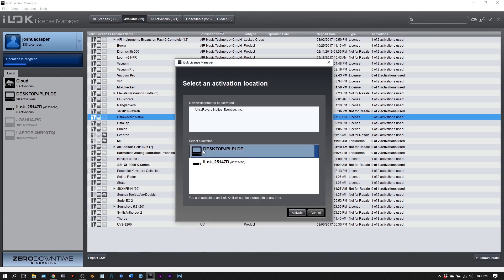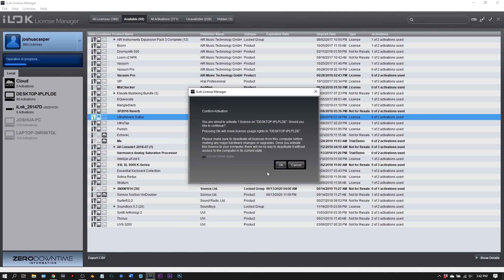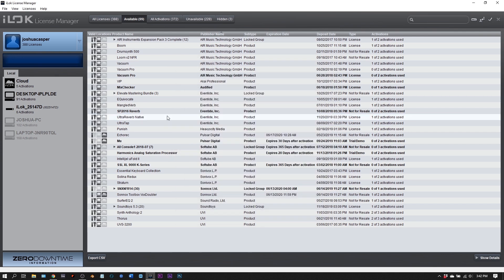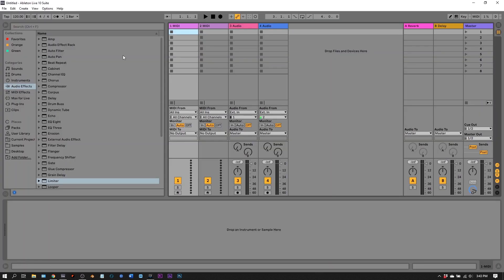It's going to say where do you want to activate. I'm just going to activate on this laptop I'm using. I've activated it and I should be good to go. So let's go ahead and launch Ableton Live.